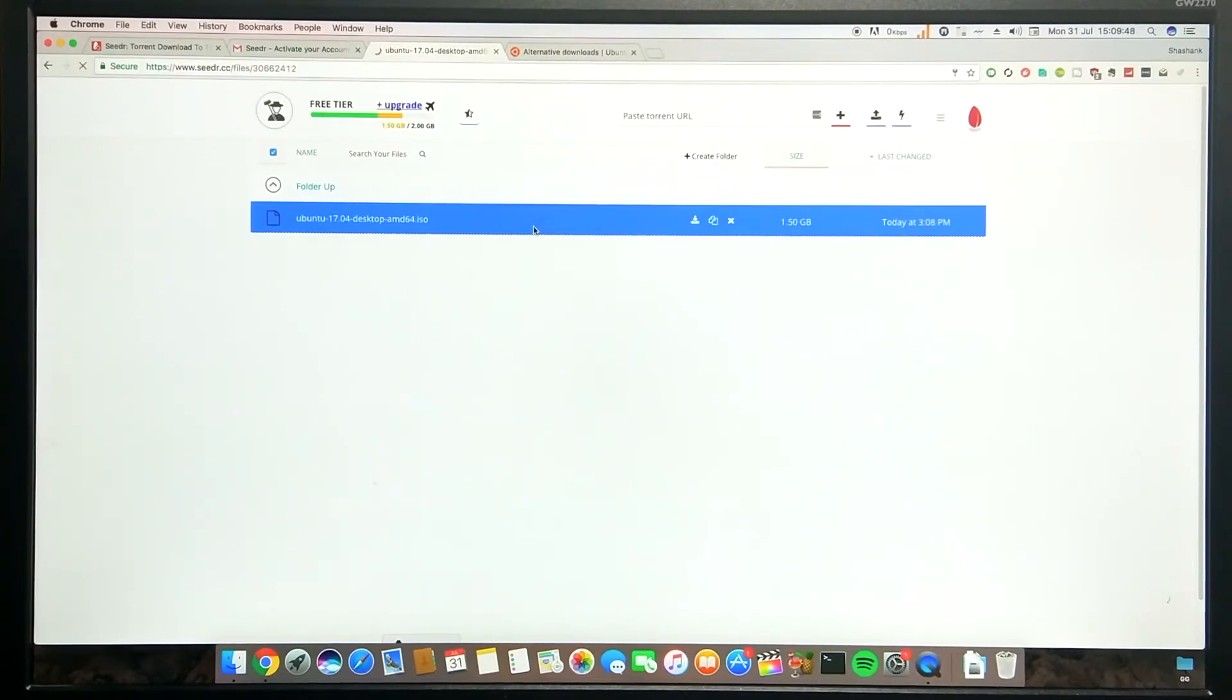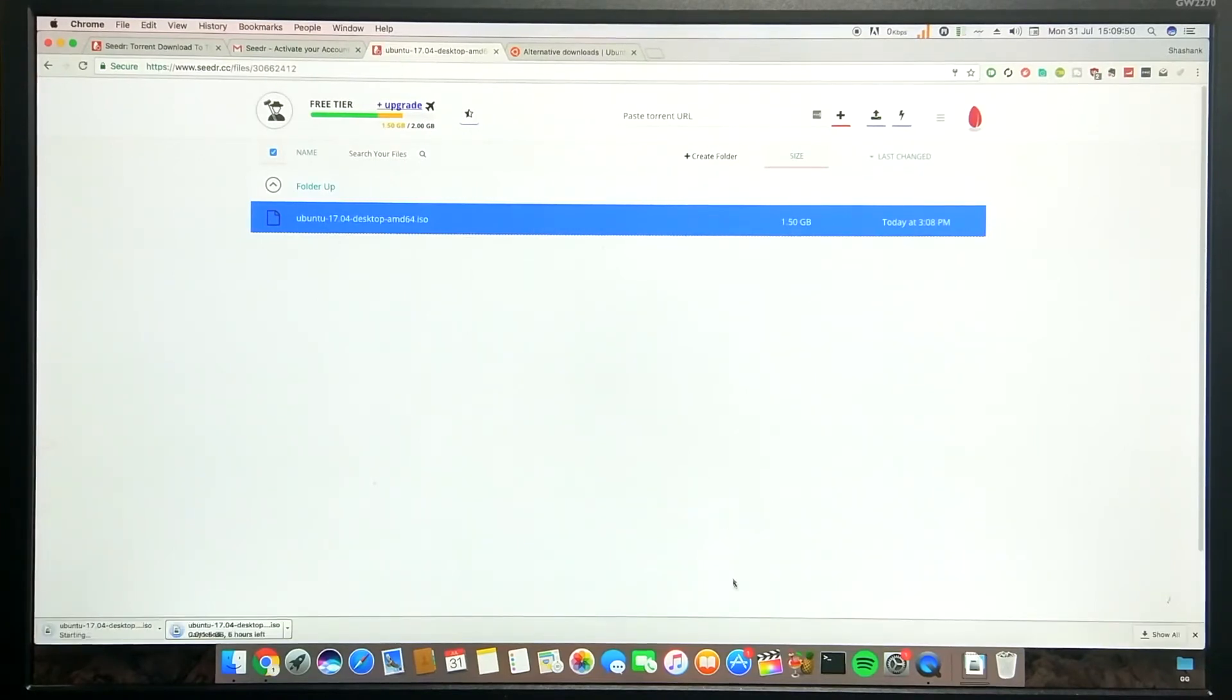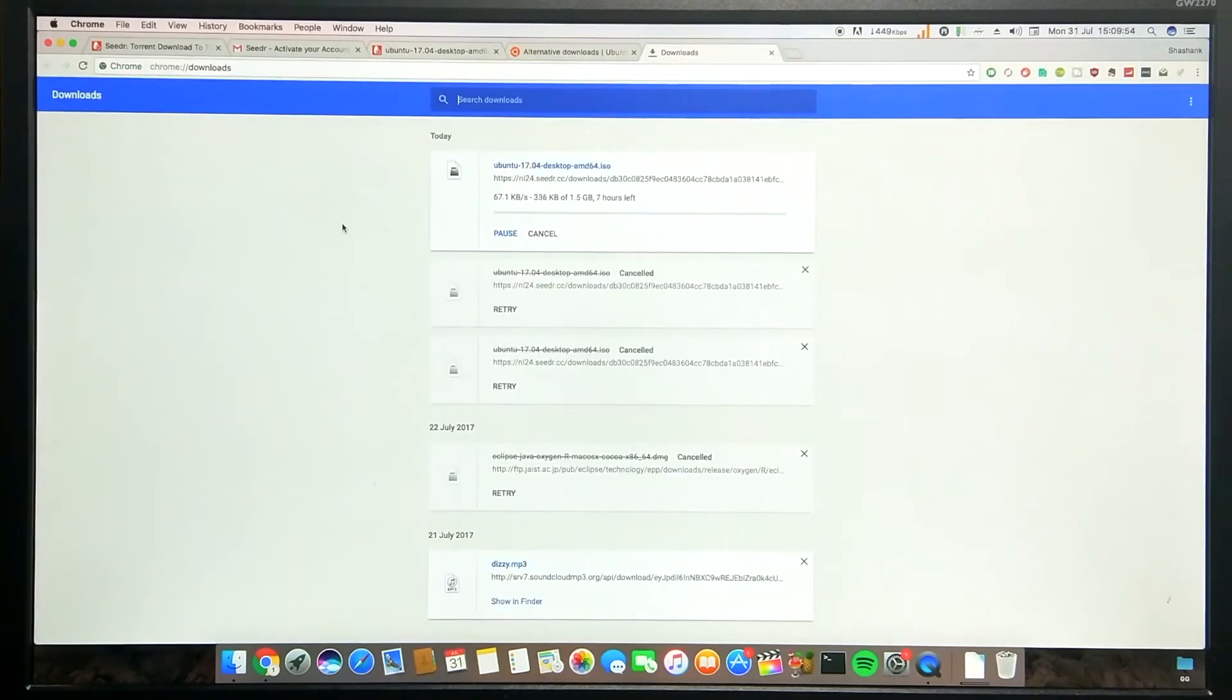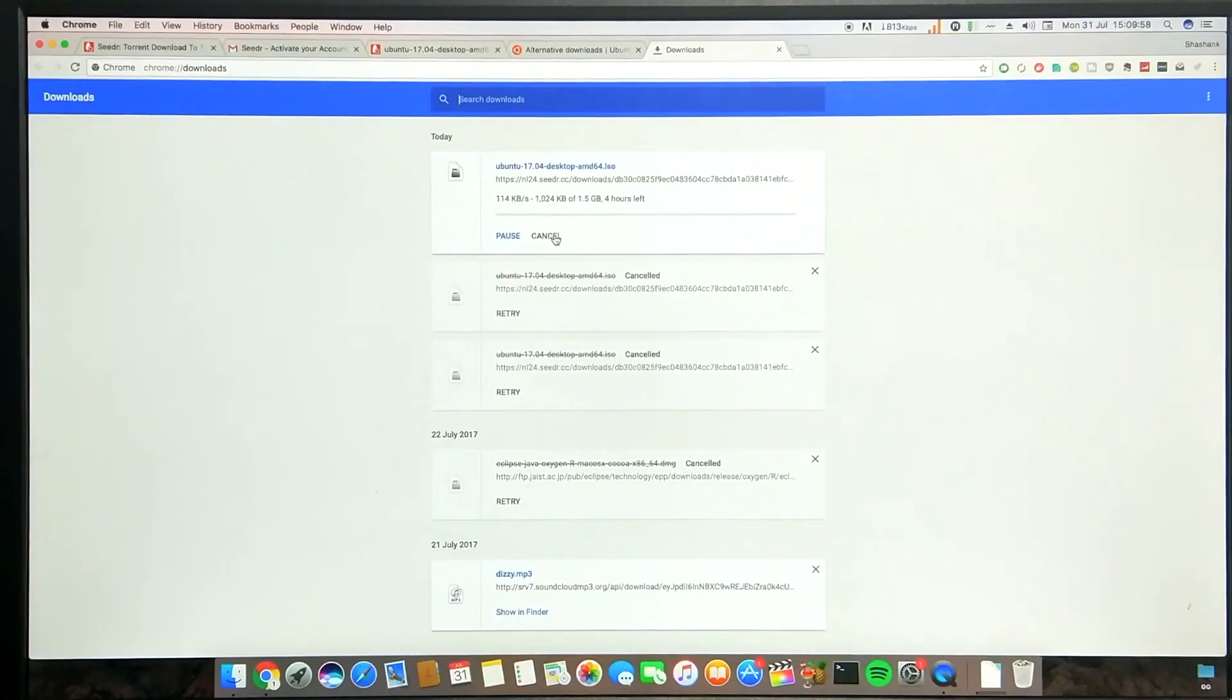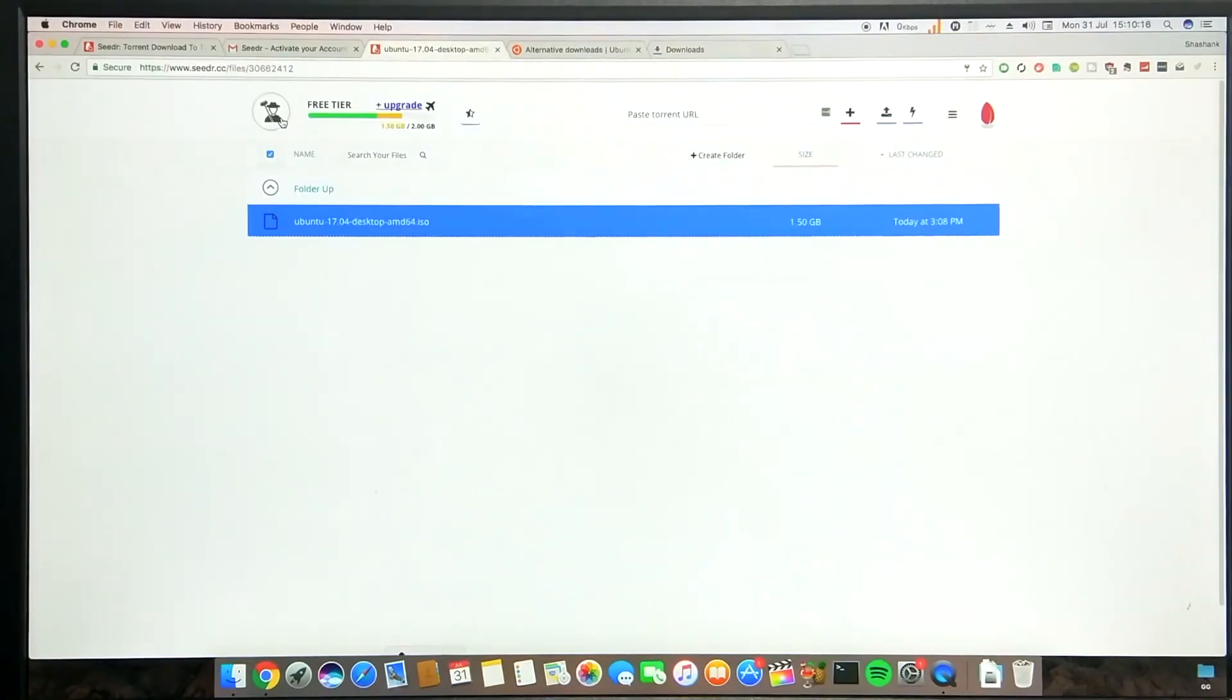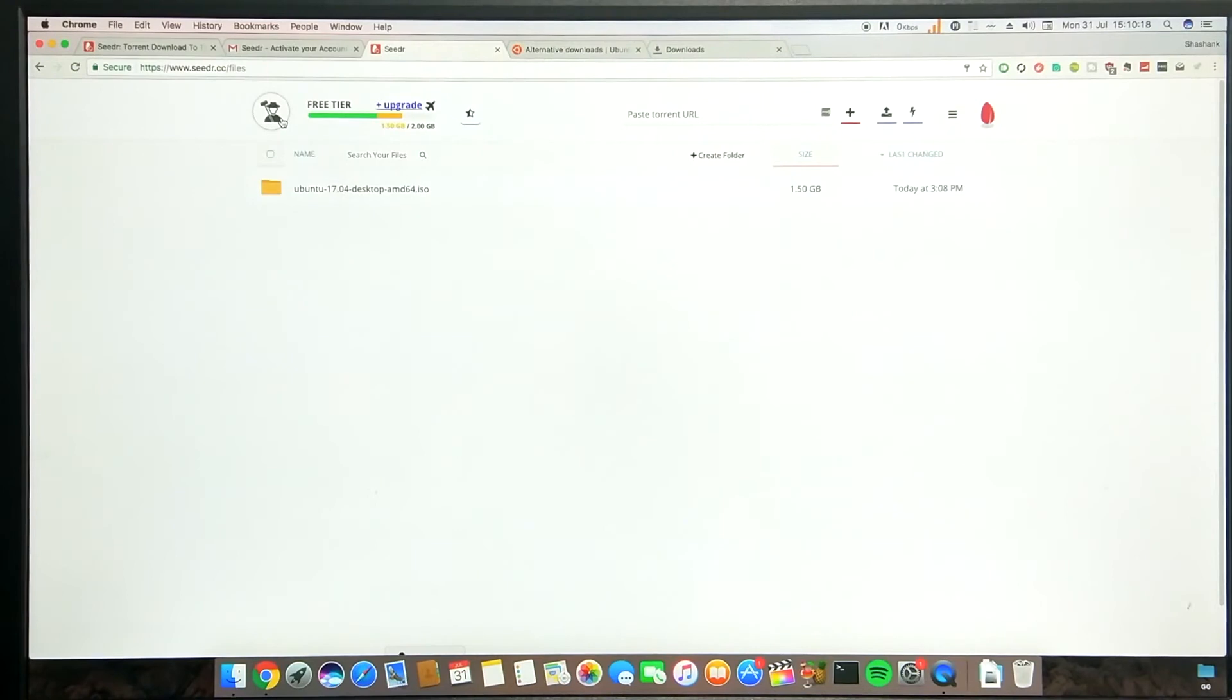Note that you get only 2GB of free space which should be freed up if you want to download another torrent if it exceeds the 2GB limit. You can actually get additional free space by sharing this website on Twitter or making a video tutorial on YouTube or referring the link to your friends.